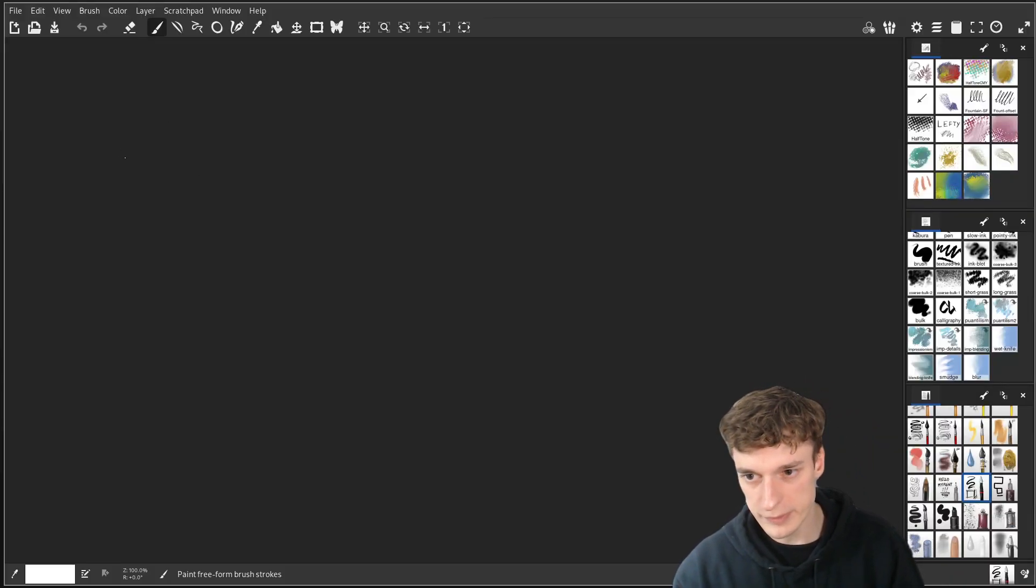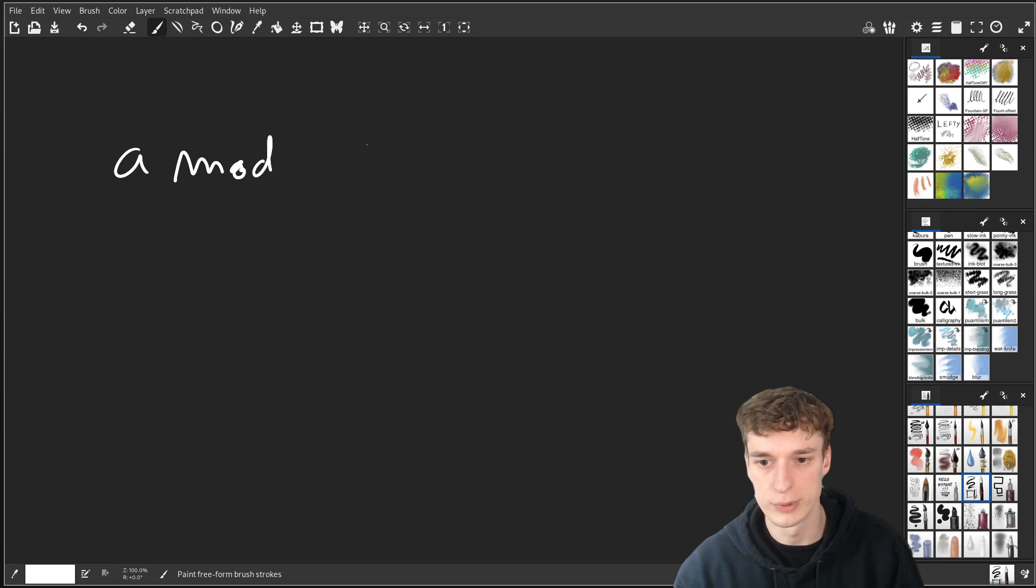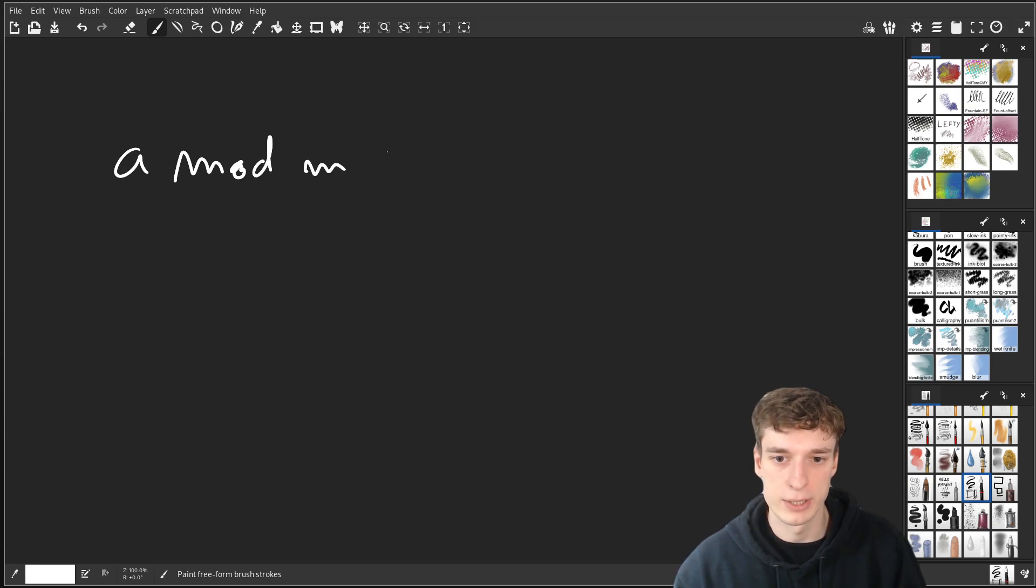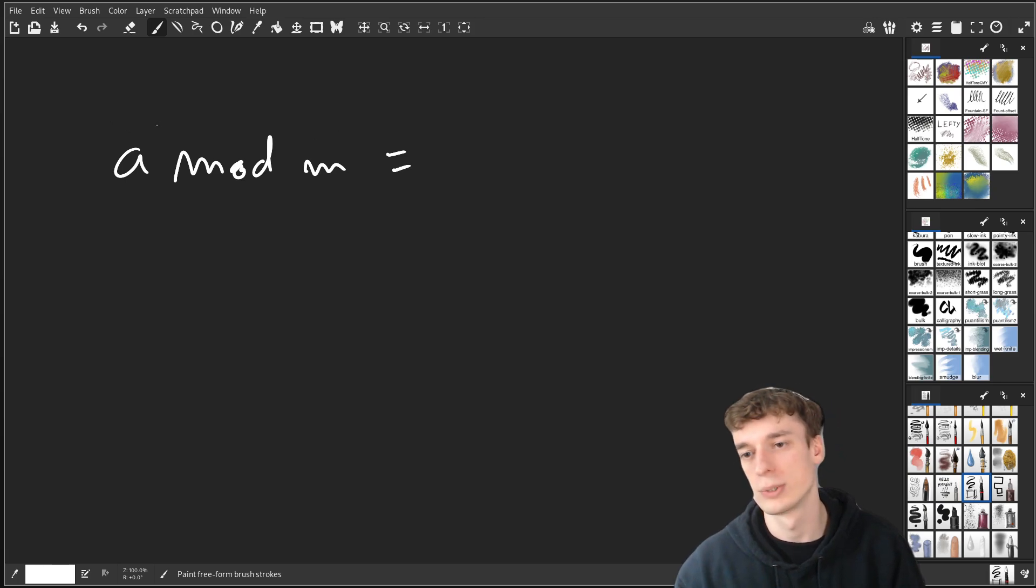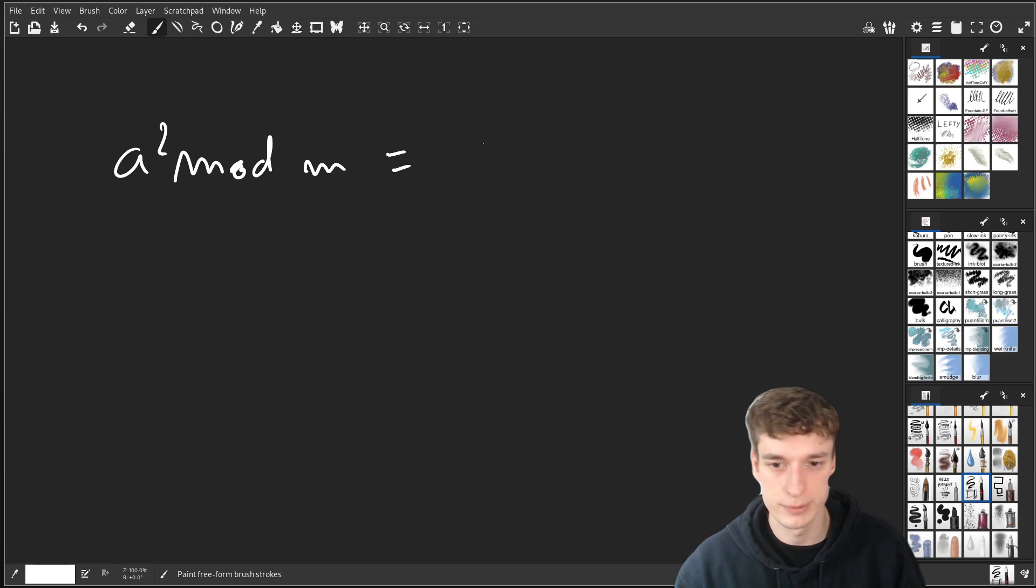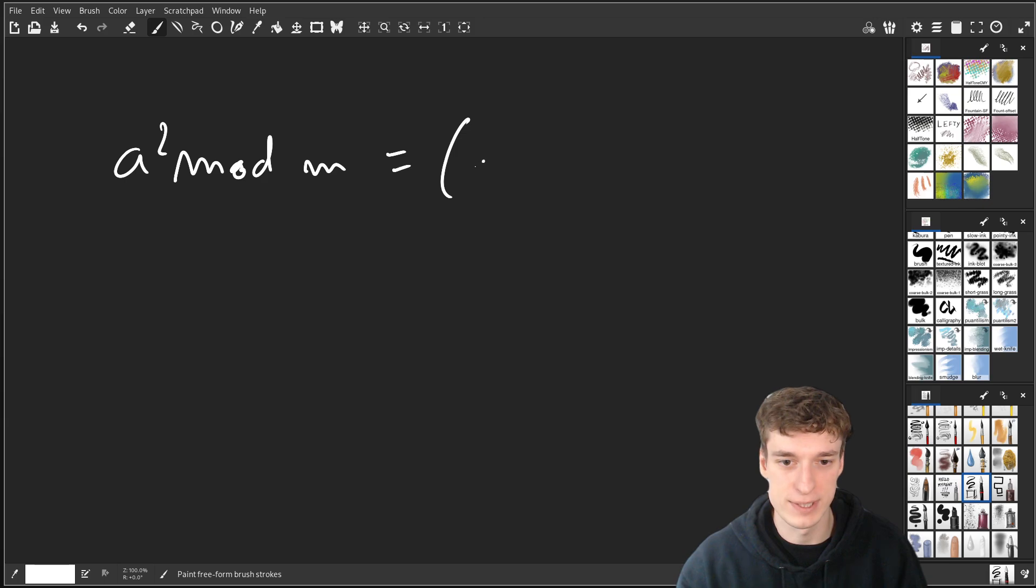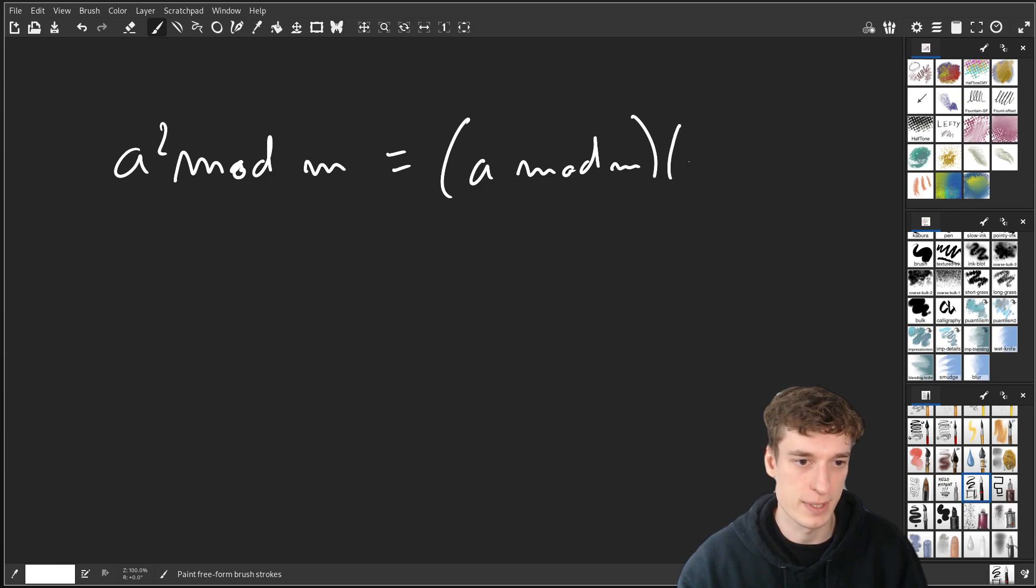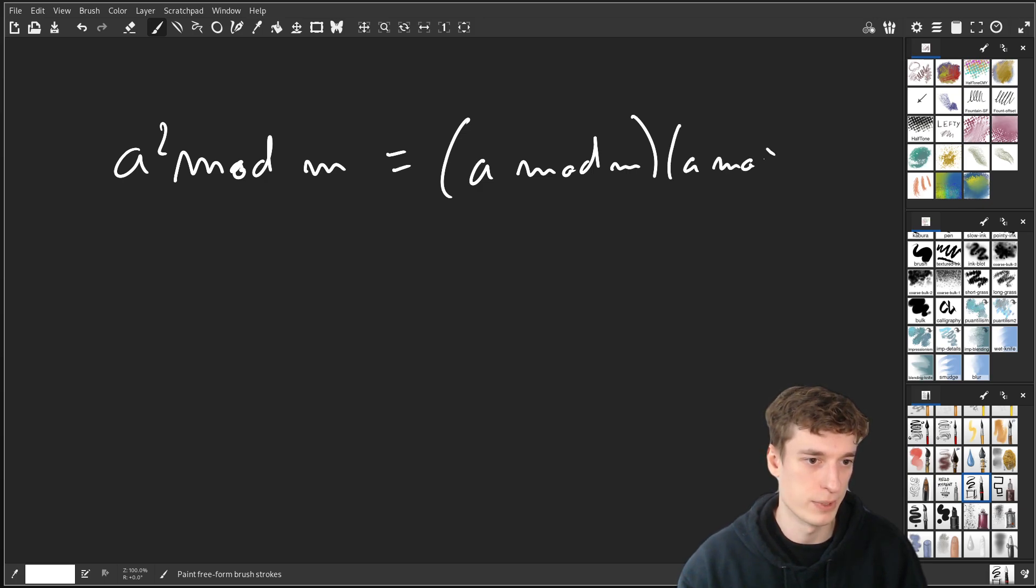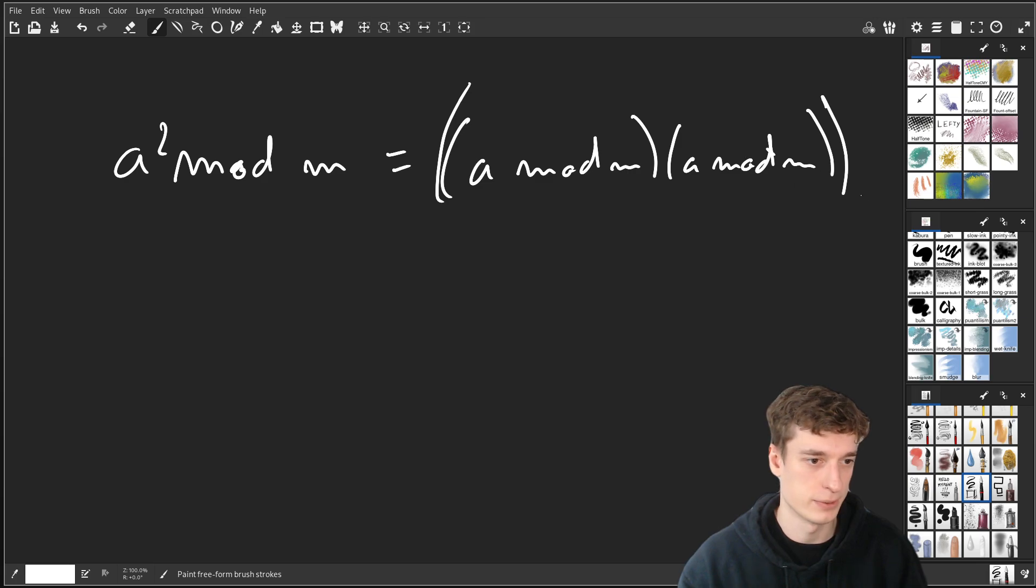So what you can do if you have let's say a mod m, this is equal to, well actually let's say a squared for the purpose of this. This is the same thing as a mod m times a mod m, and all of that mod m as well.